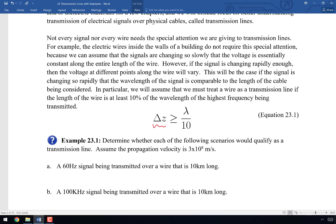There isn't a hard and fast rule, but the rule we'll use in this class is: if the length of the wire, represented by delta Z, is greater than or equal to one-tenth of the shortest wavelength — meaning the highest frequency — then it qualifies as a transmission line. Think about what is the highest frequency of wave you're going to be transmitting, convert that into a wavelength, and figure out whether the length of the wire is greater than or equal to 10% of that length.